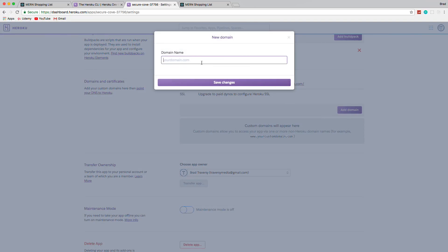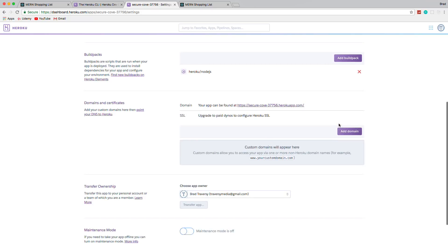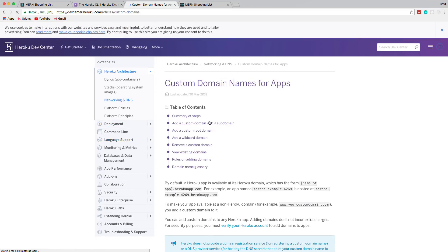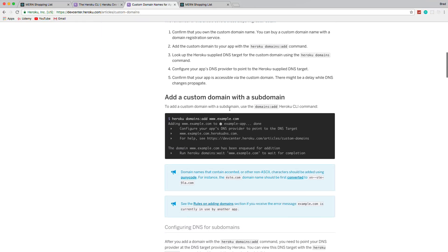And then what you would do is just point the CNAME to, where is it? Custom domains allow you. There's a documentation page that shows you exactly how to do it right here. You need to point your DNS to Heroku. So just follow this if you want to add an actual domain name.